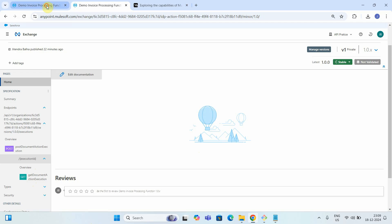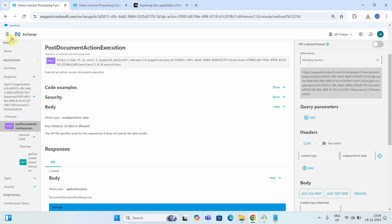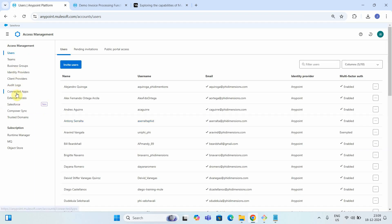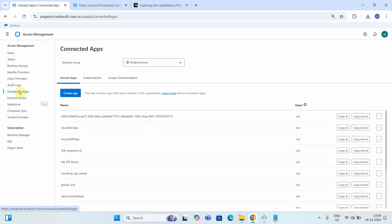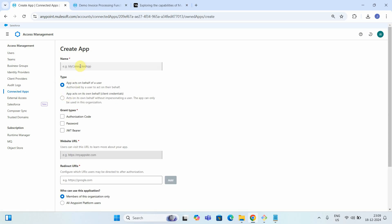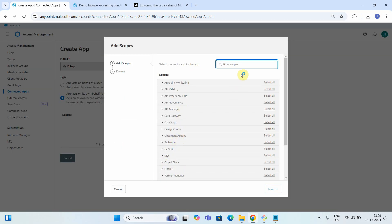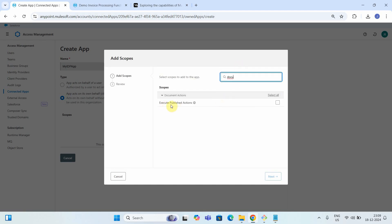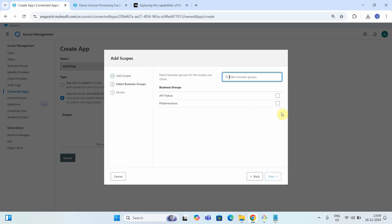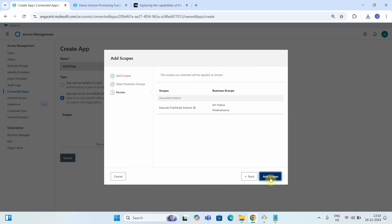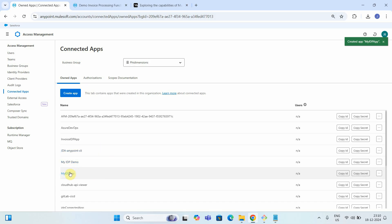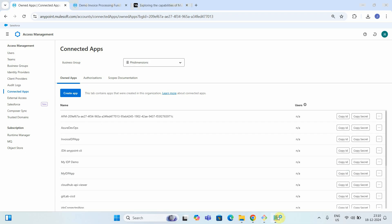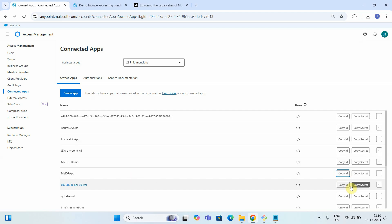First, go to Access Management and then to Connected Apps. We need to create a connected app for accessing the API. I'll click 'Create App', name it 'My IDP App', change the type to Client Credential, add the scope by searching for 'document', and make sure you provide this permission — otherwise your API will not work. Then click Next, select the proper business group, click Next, add scope, and save. Once saved, it will give you a Client ID and Client Secret. Copy both and paste them in your notepad.